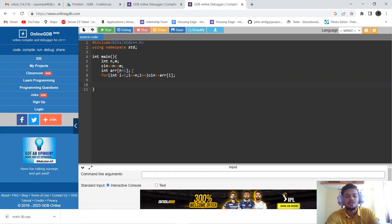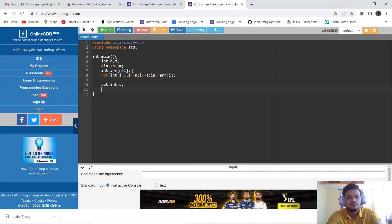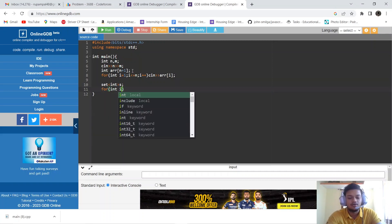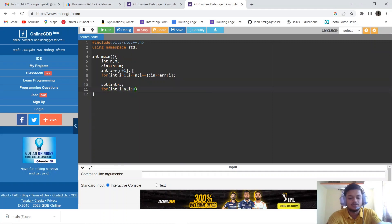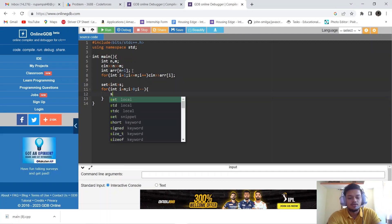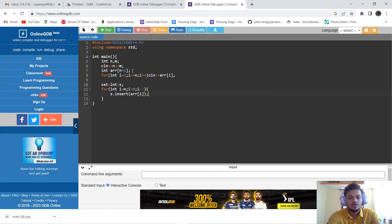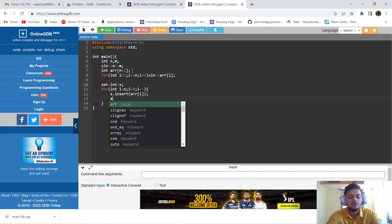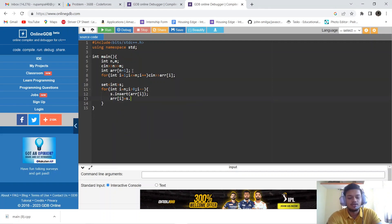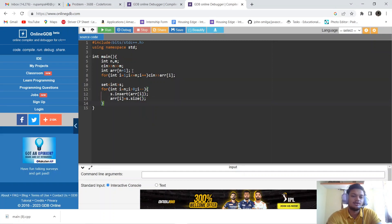After inputting the array, we need to find distinct elements. We use a set<int> s. We run a reverse loop from i=n down to i>0. On each step, we insert array[i] into the set, and then store s.size() back into array[i]. So array[i] now stores the count of distinct elements from position i to n.